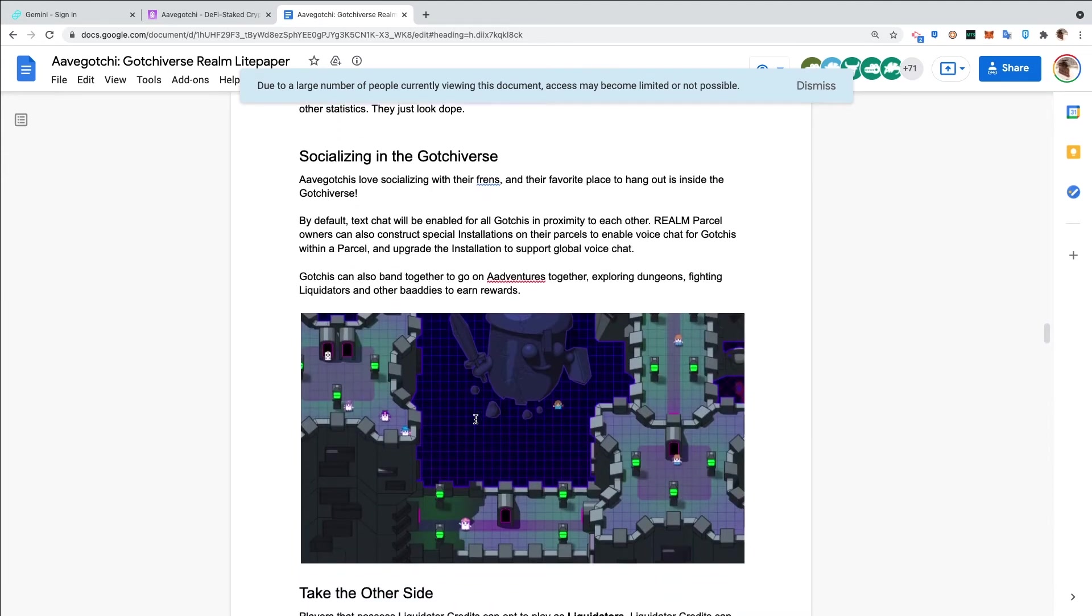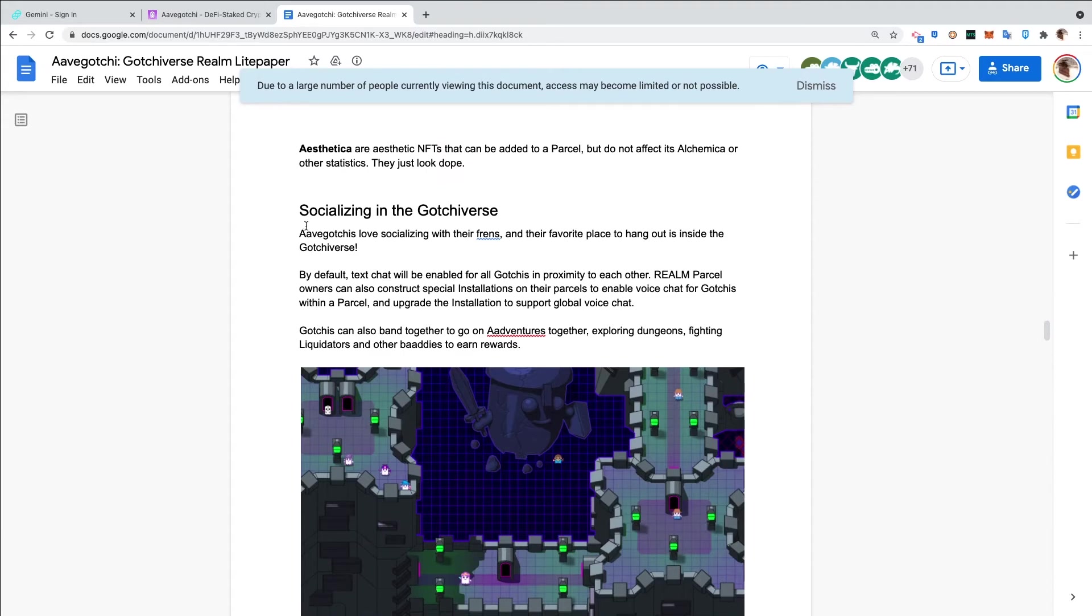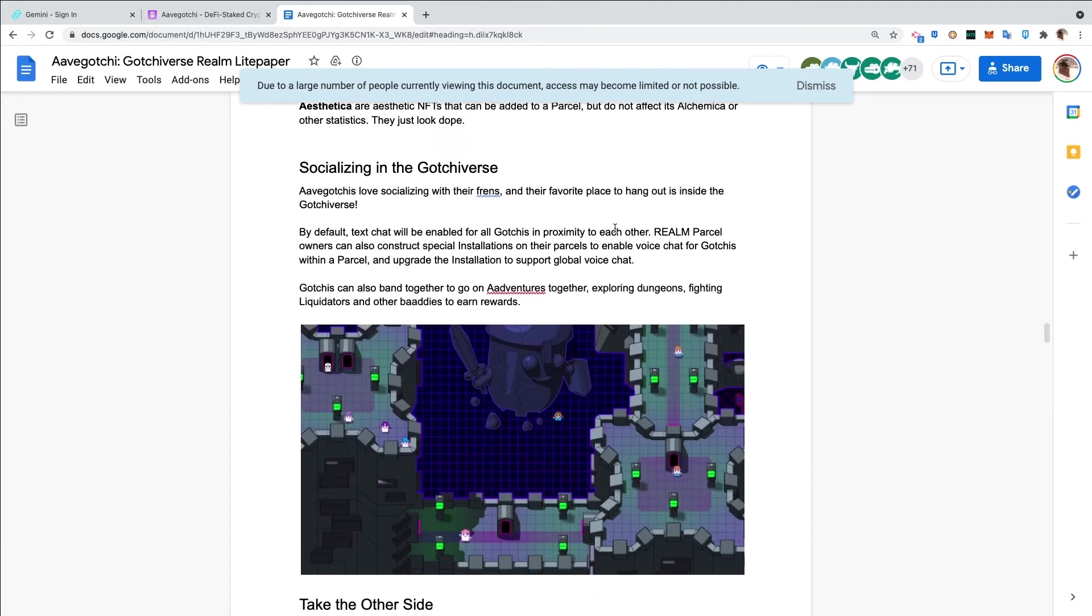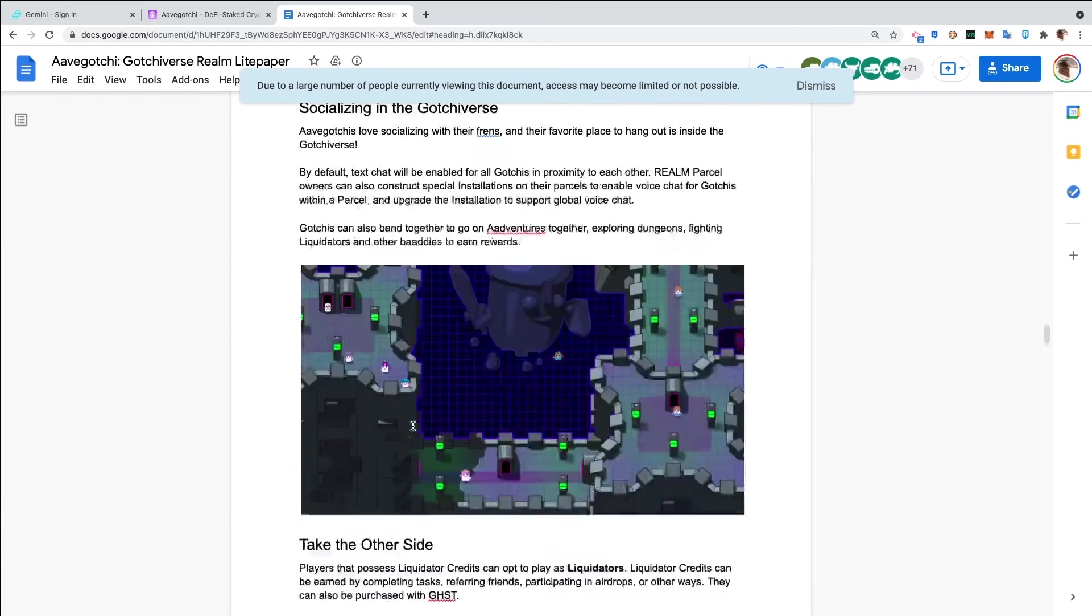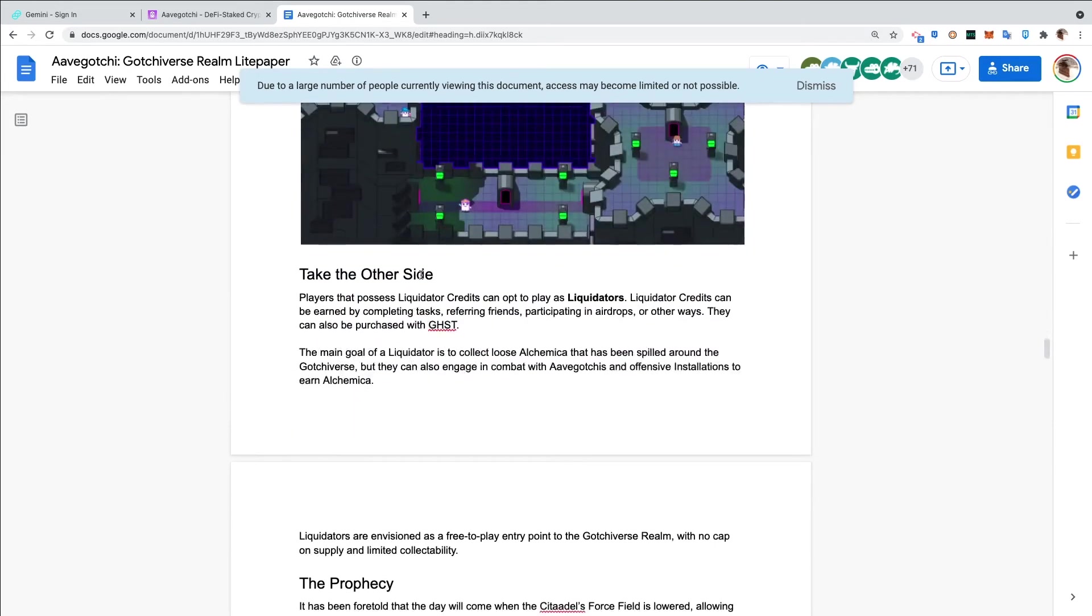Socializing in the Gotchiverse. Aavegotchis love socializing with their friends, and their favorite place to hang out is inside the Gotchiverse or Discord. By default, text chat will be enabled for all Gotchis in proximity of each other. Realm parcel owners can also construct special installations on their parcels to enable voice chat for Gotchis within a parcel and upgrade the installation to support global voice chat. That feature to me is very interesting because global podcasts on my parcel - that's going to be a thing. I will be building a guild - Music City Gotcha Gang.